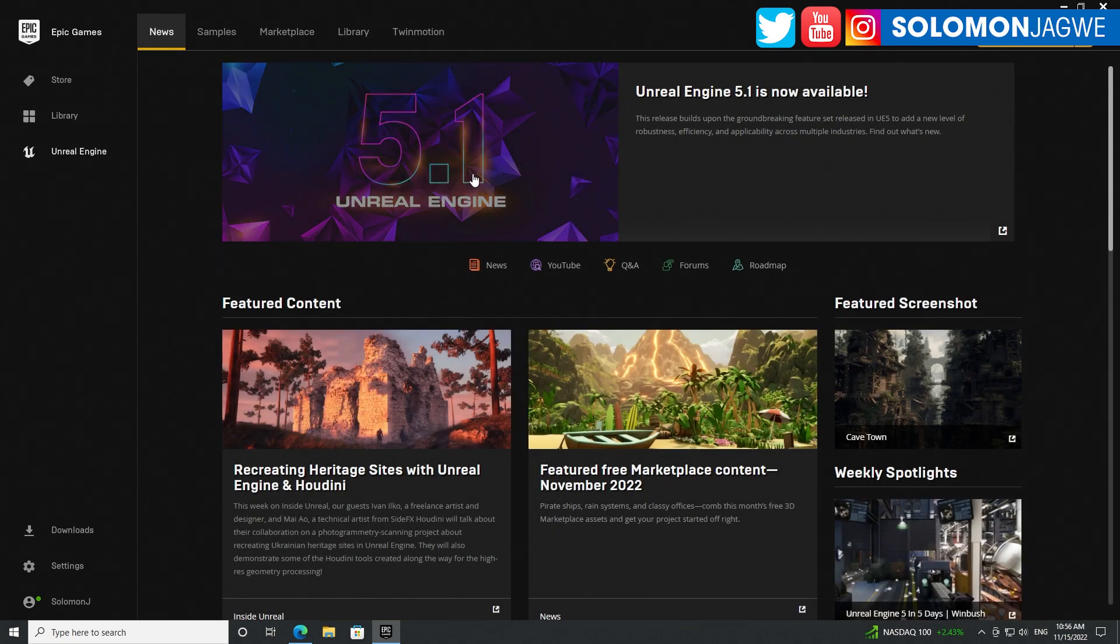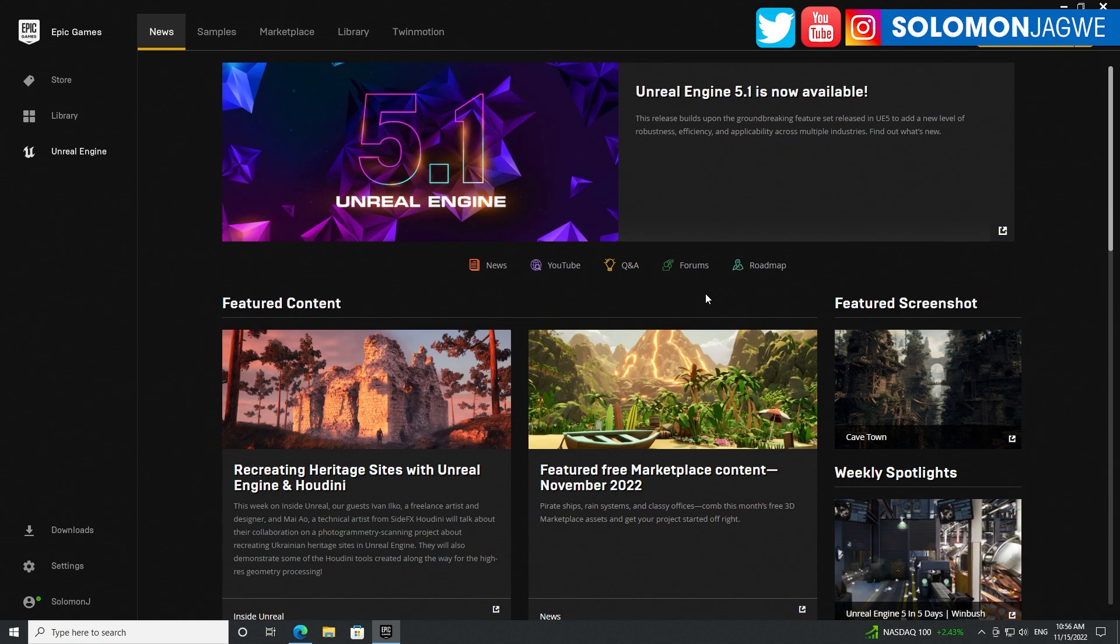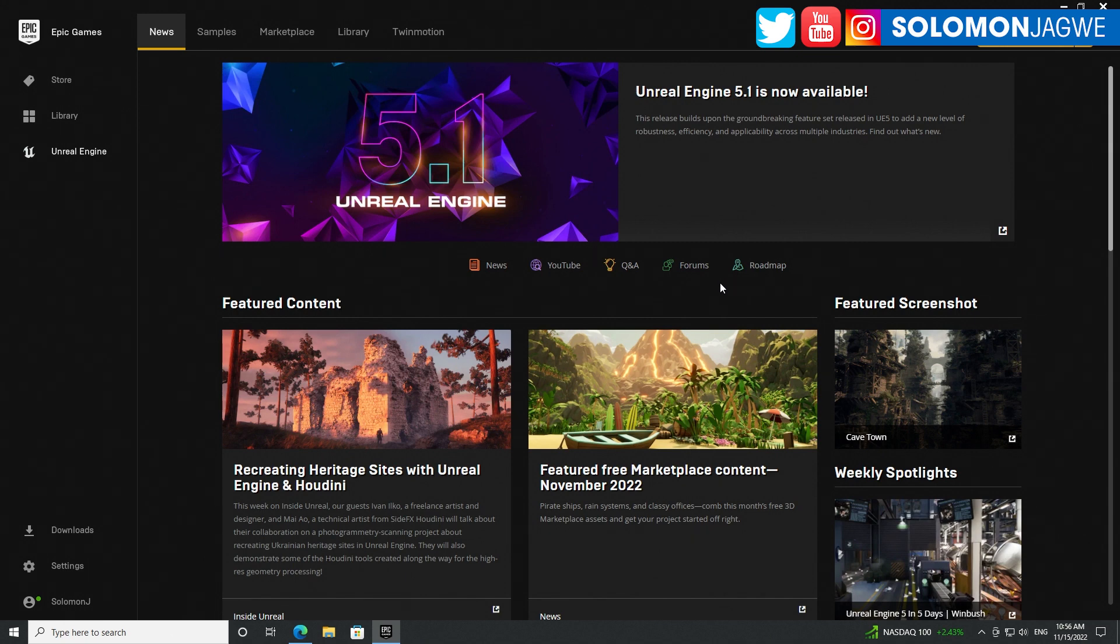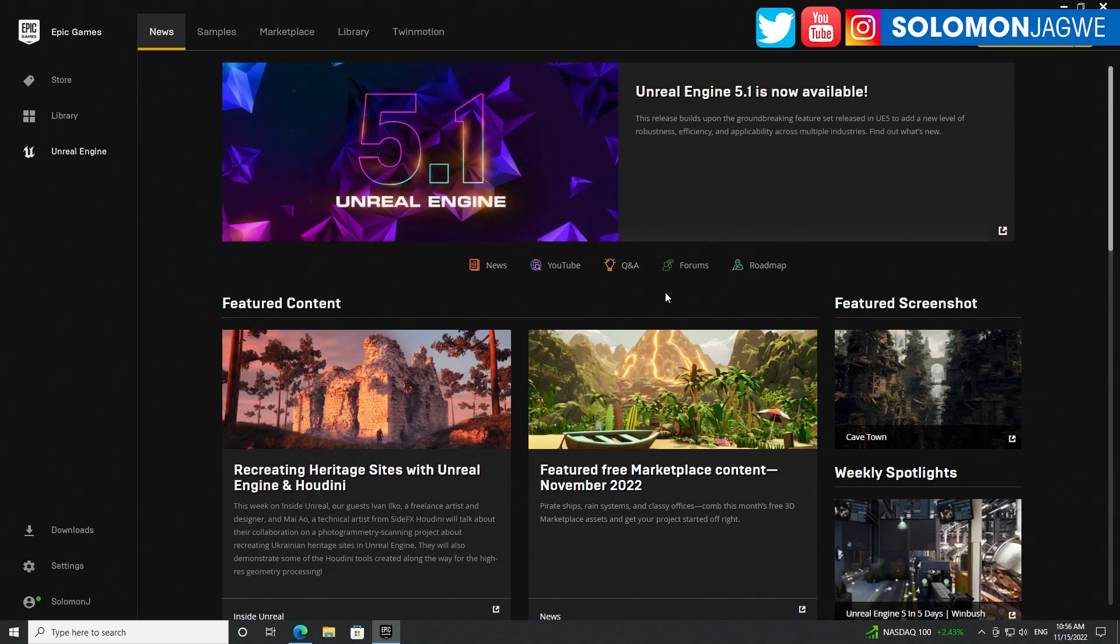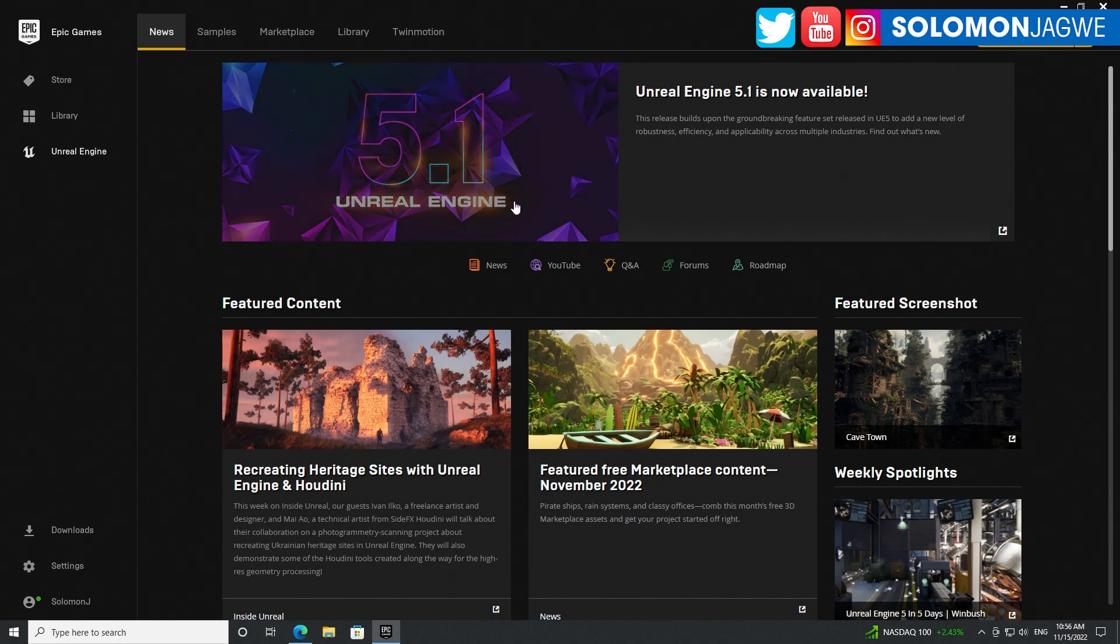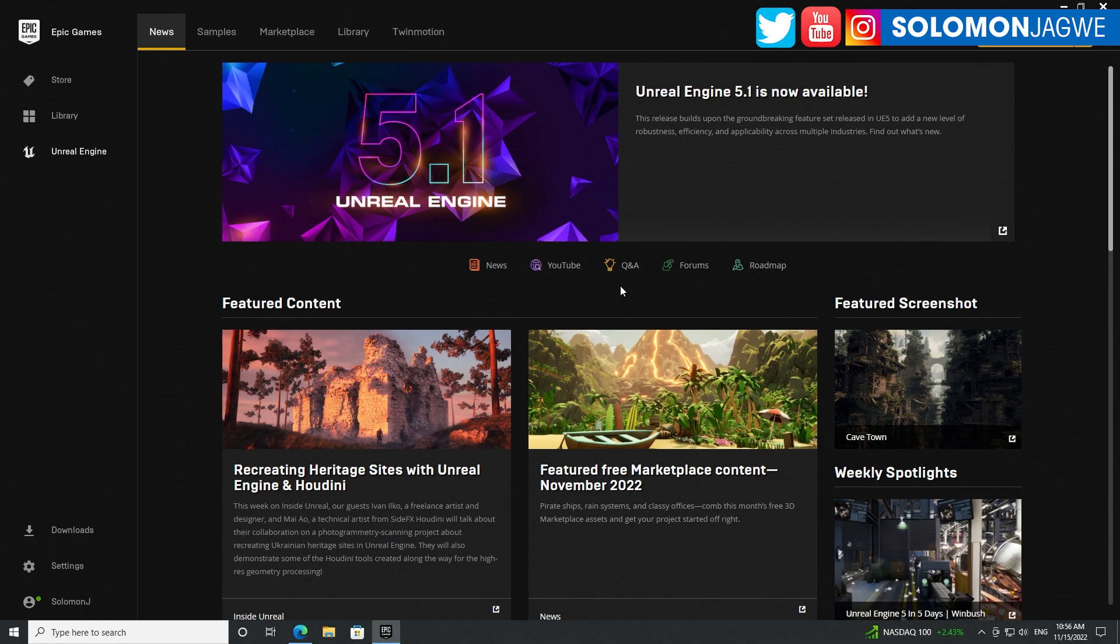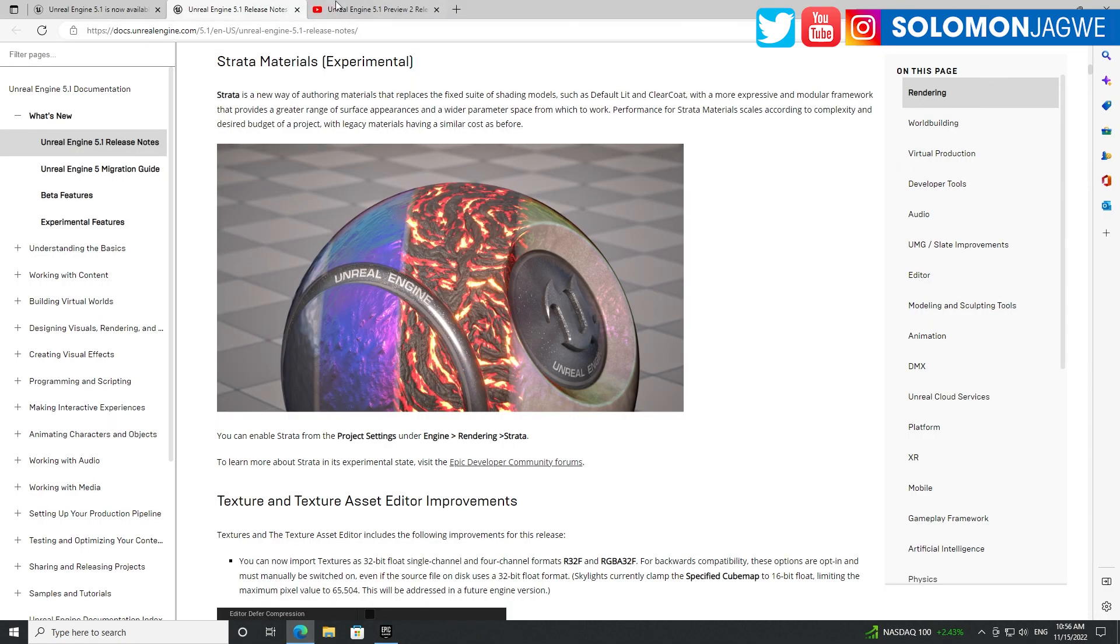Unreal Engine 5.1 is now available with all those cool things we've been waiting for. Now I can't wait for the plugins to become available - for example, the Live Link plugin for iClone. I can't wait for that to be made available so we can send characters inside of Unreal Engine 5.1.